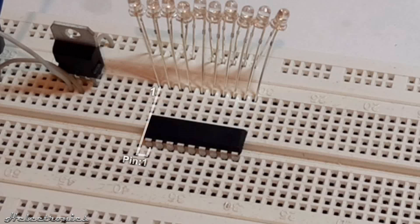The first LED will be connected to pin 1. The LED's negative pins are connected to the IC, and the positive pins are connected to the power supply.